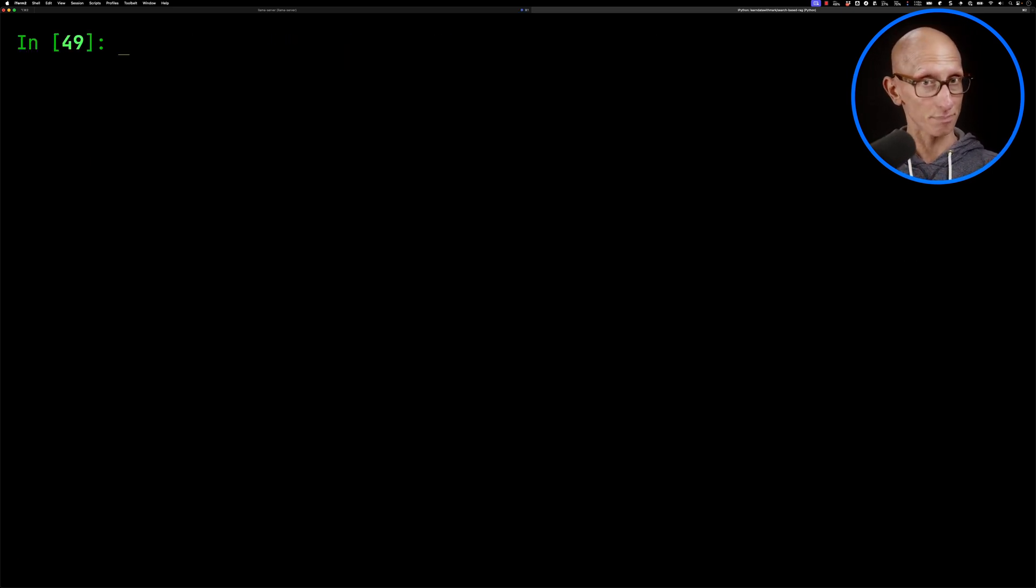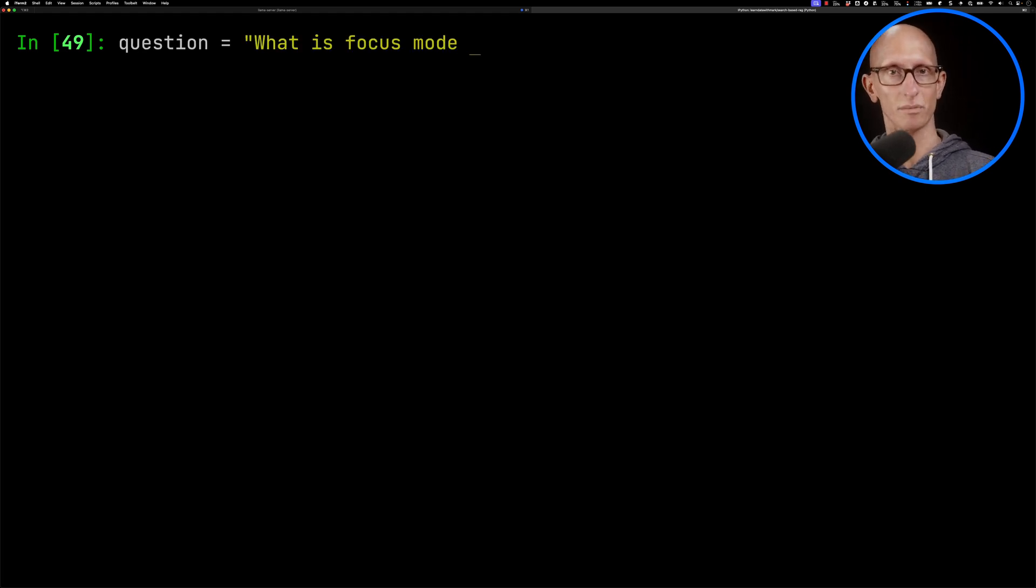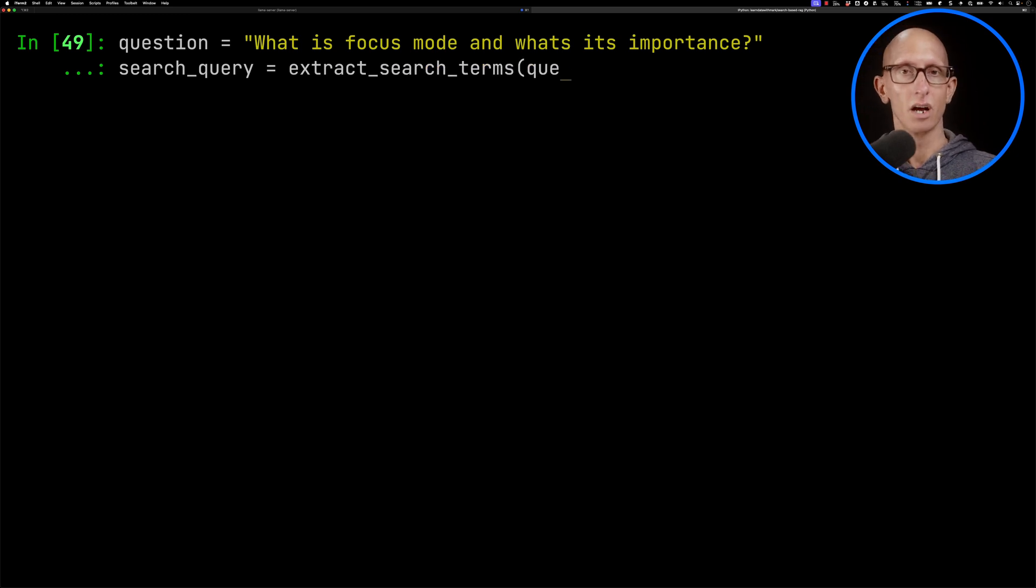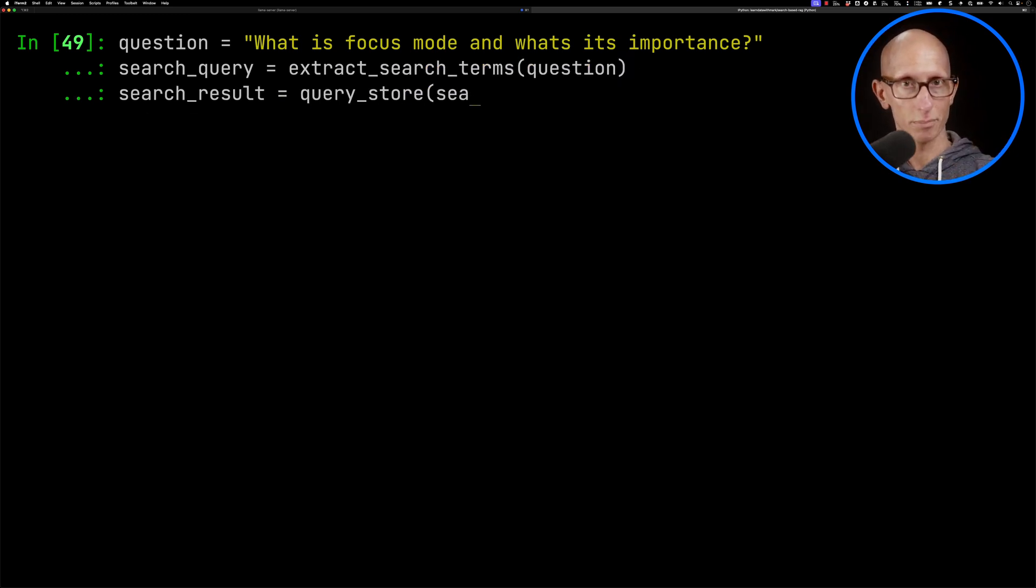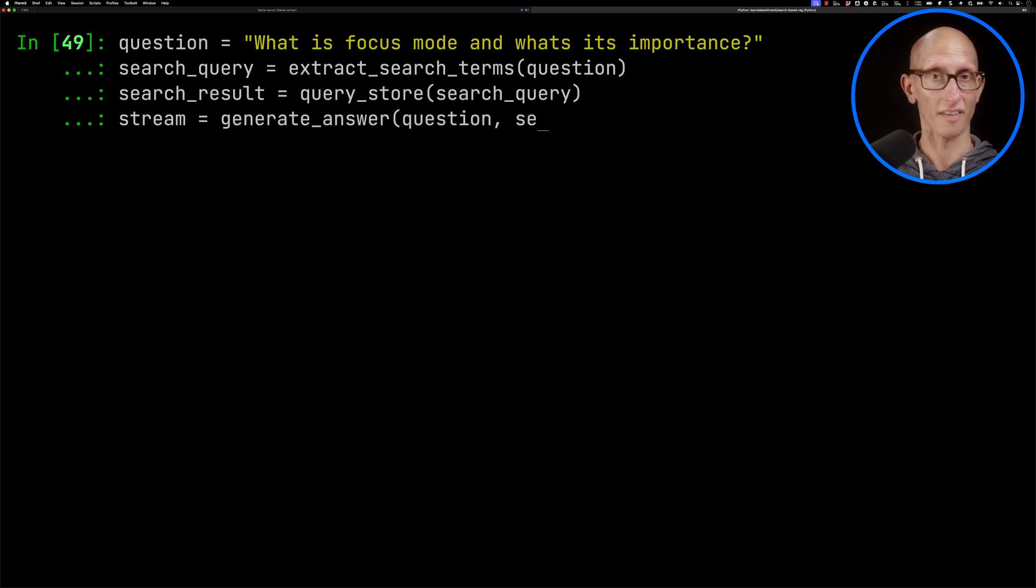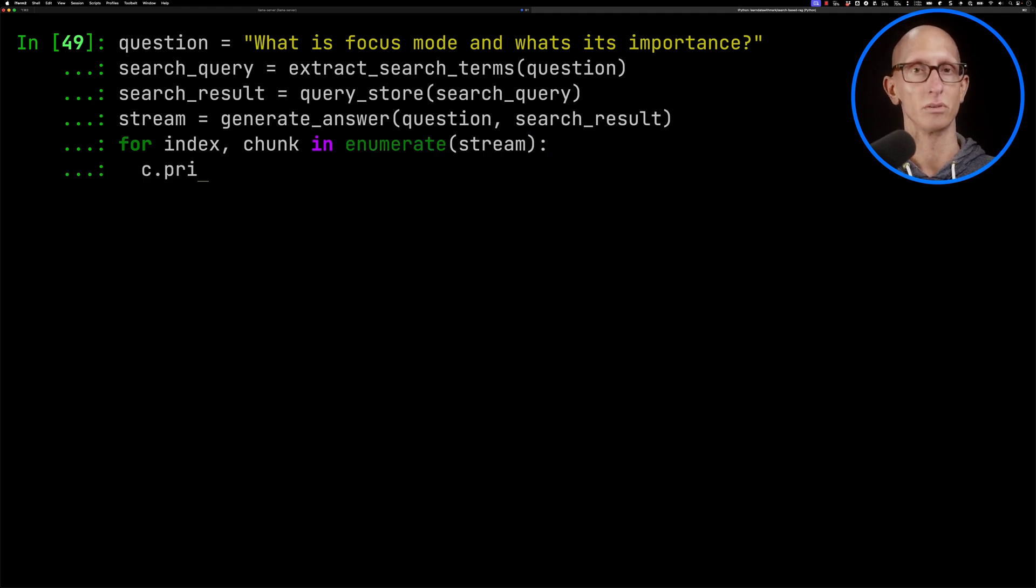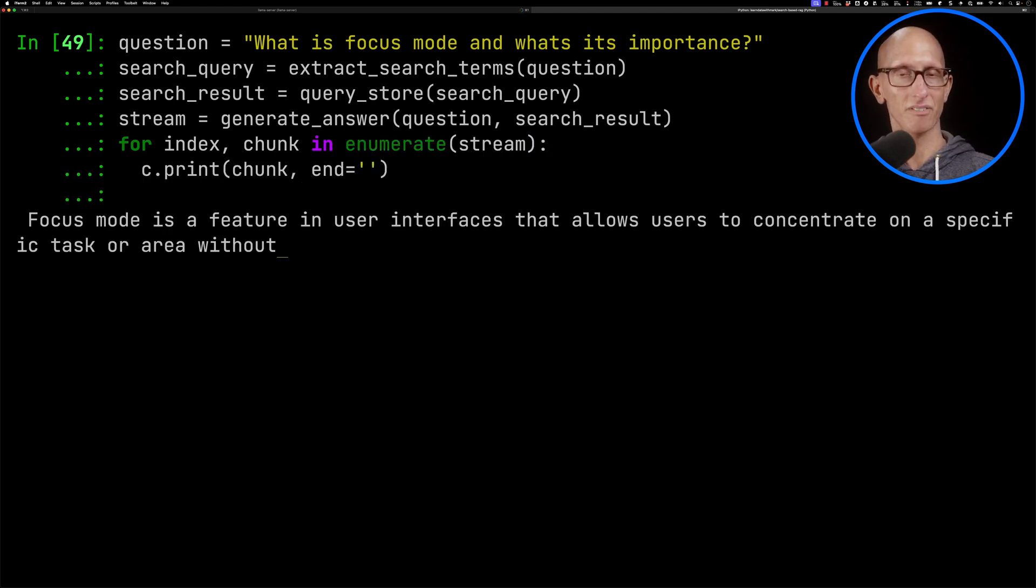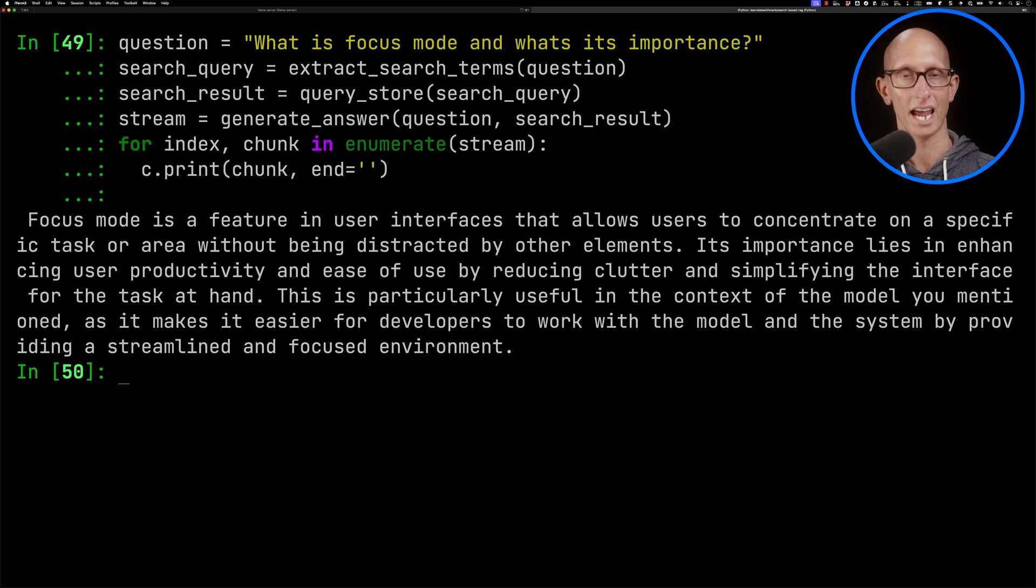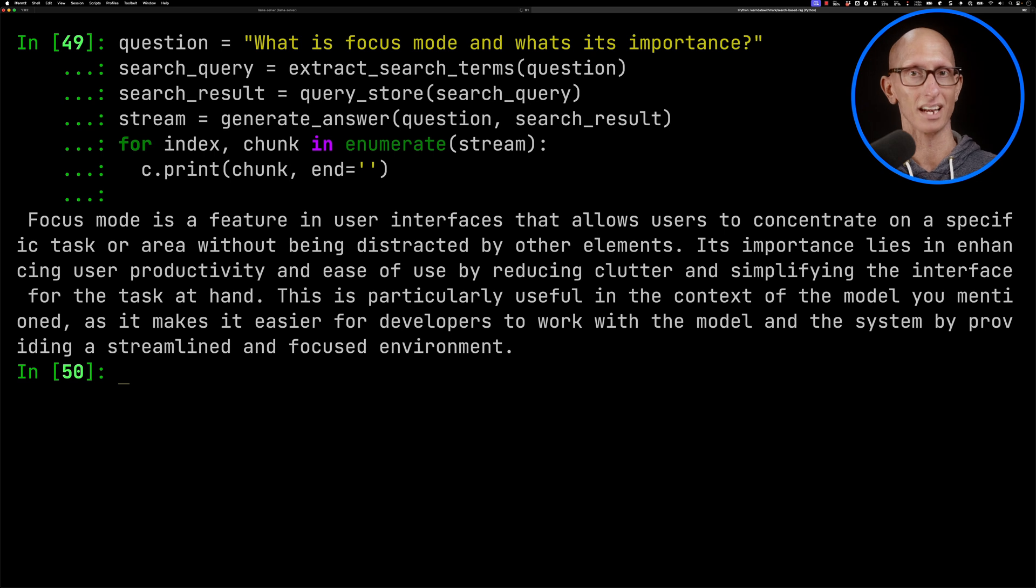And now let's put everything together. So we're going to start with our question. What is focus mode? What's its importance? We'll call our extract search terms function. We'll then call query store with the output of that. Then we'll call generate answer passing in the question and the search result. And then we're going to iterate over the stream and print it out to the page. And you can see it comes back. Focus mode in the context provided seems to refer to a user interface feature in AI. So this is actually a Claude feature in particular, but it's done a pretty good job there.